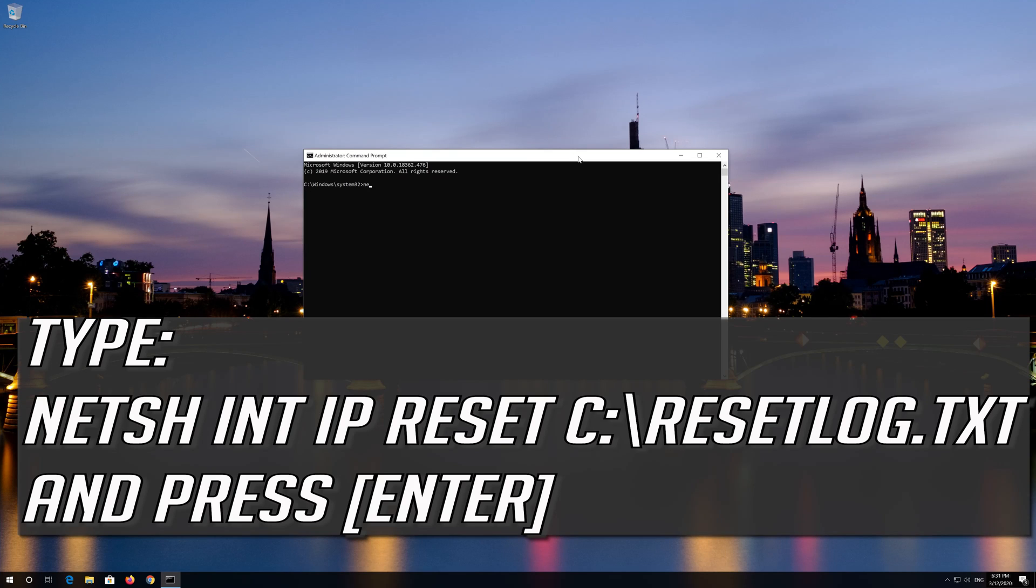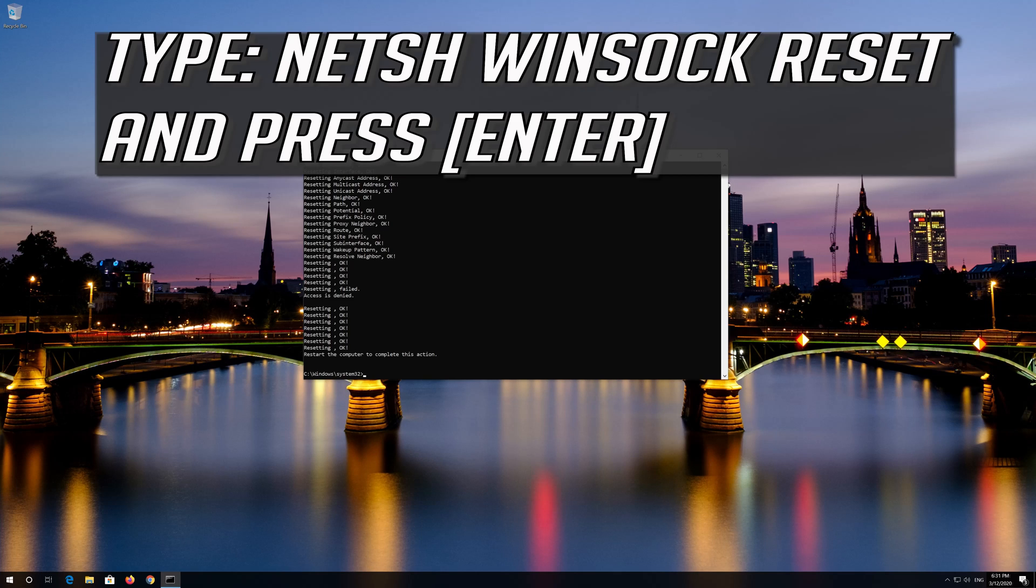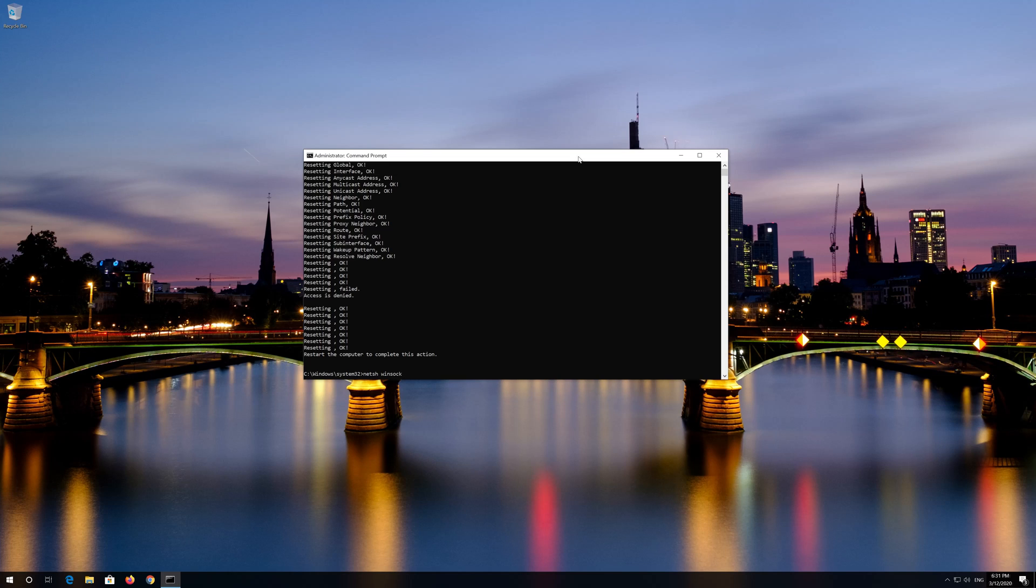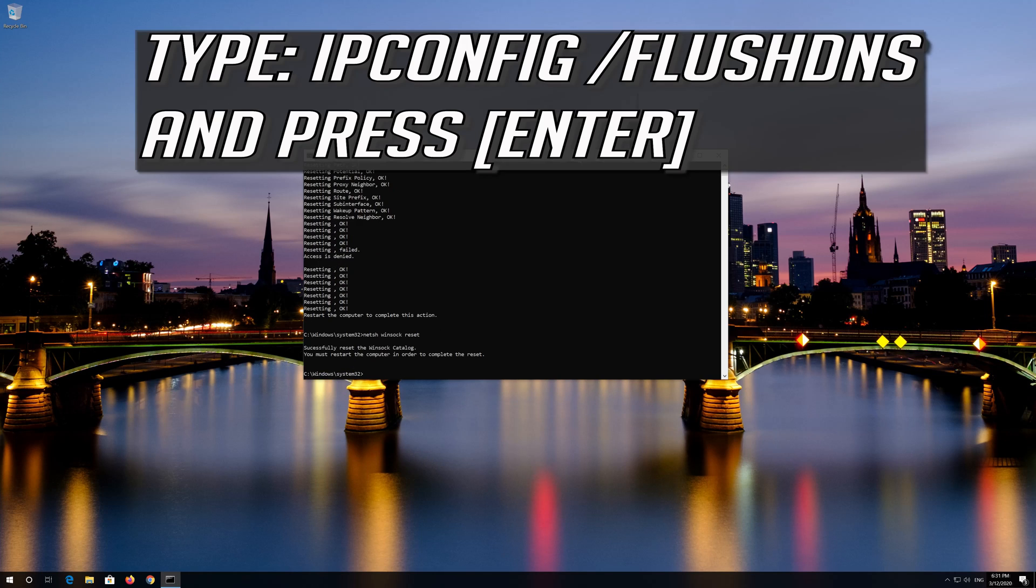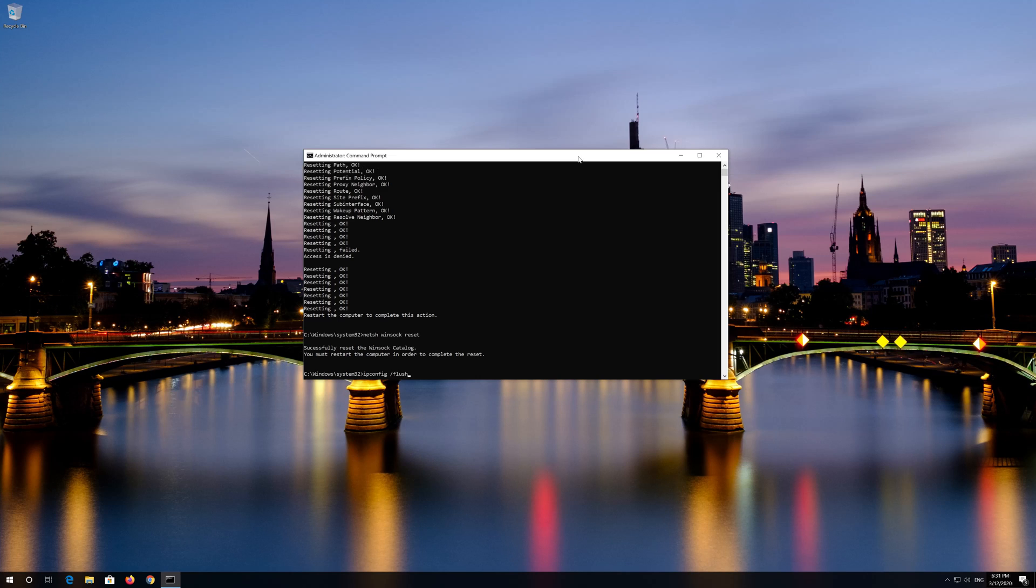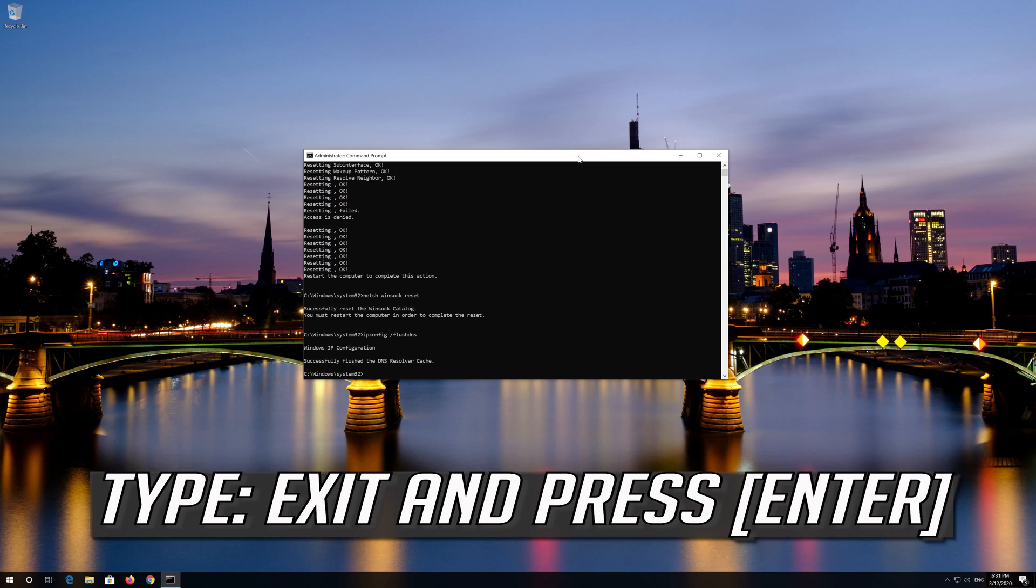Type the following command then press enter. Now type this command and press enter. Now type this command and press enter. Type exit and press enter.